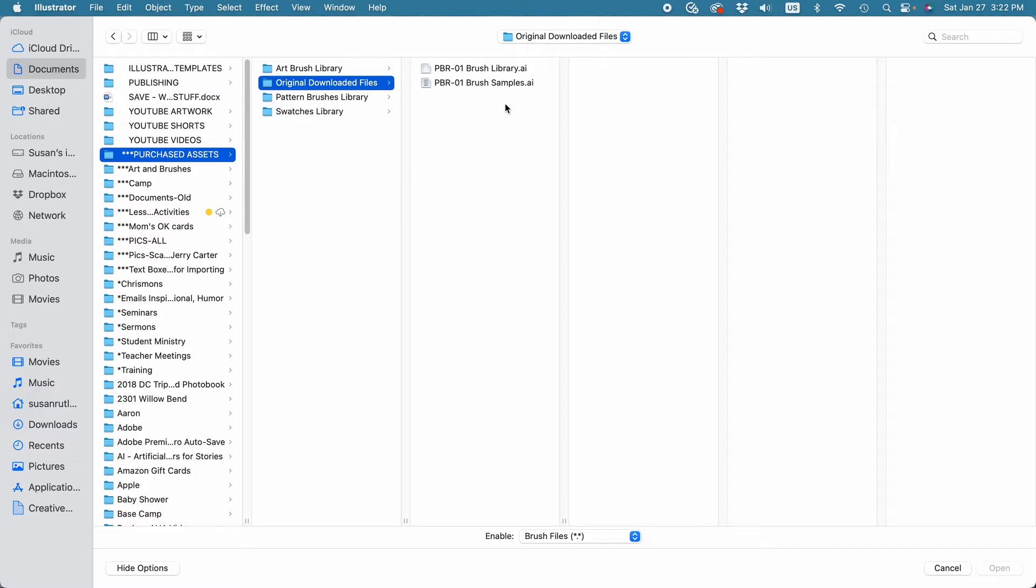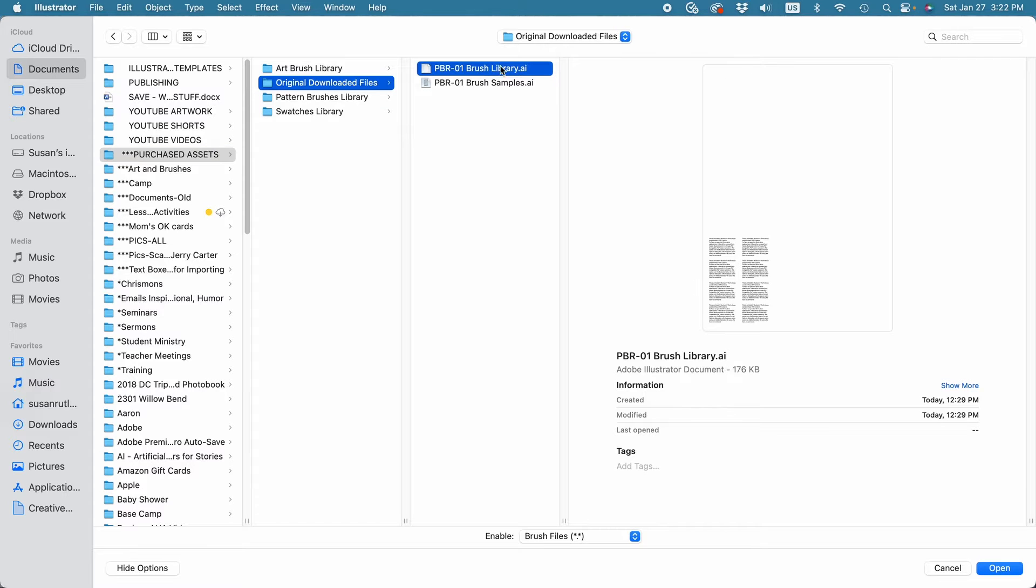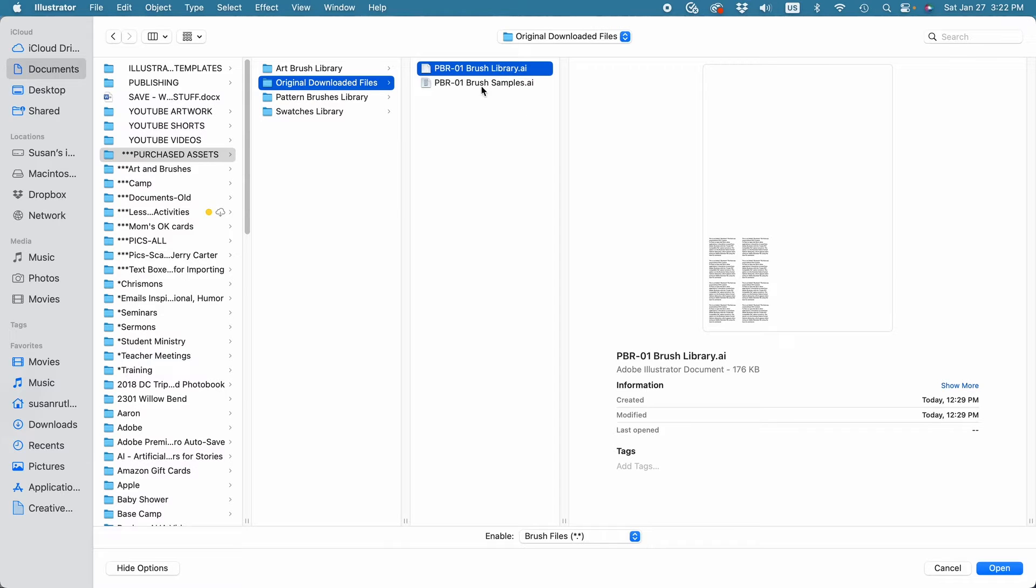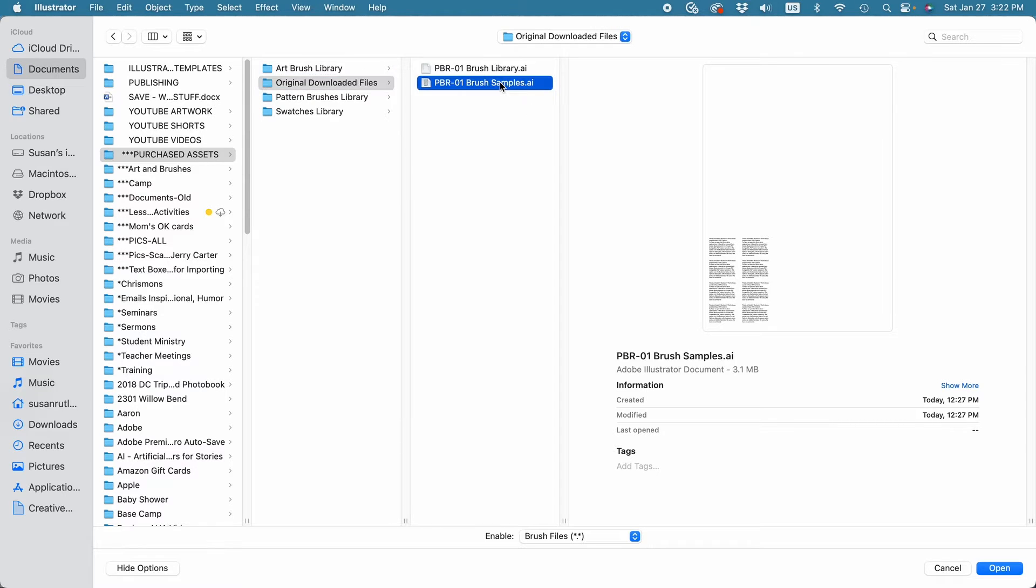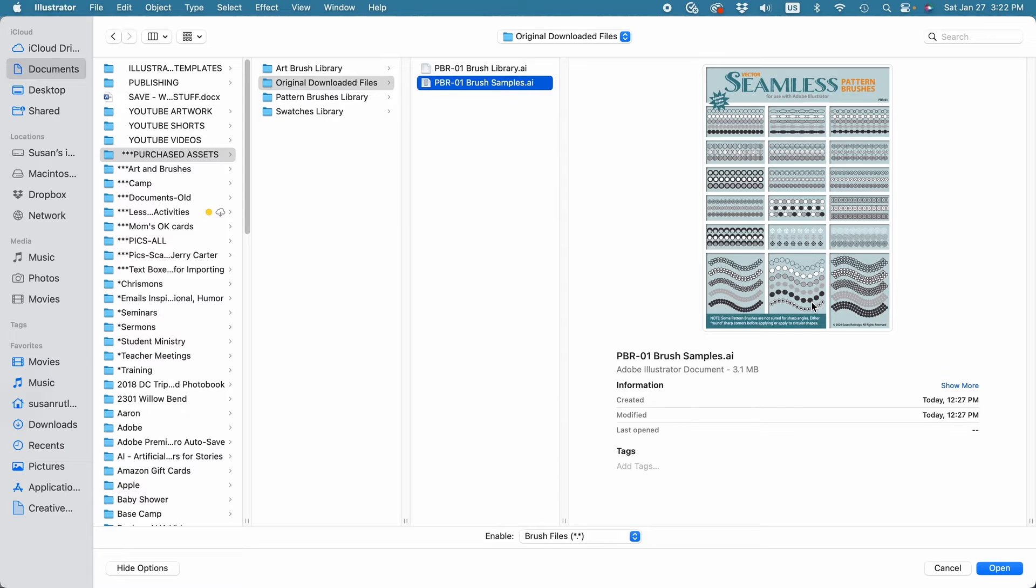Now one of these is a brush file, even though it has an AI ending, and I can tell the difference between these two by just clicking once on them. I don't see anything but text here, that shows me this is a brush file. If I click on this other AI file, I see the actual document, and this is what you would use if you have an older version of Illustrator.